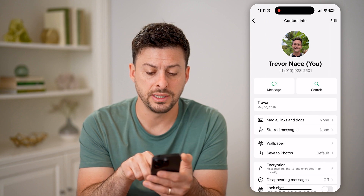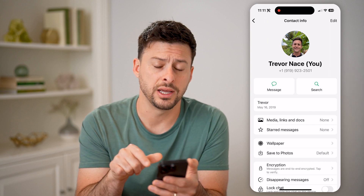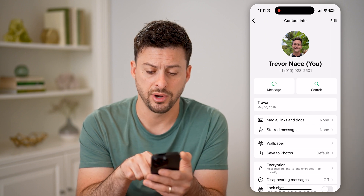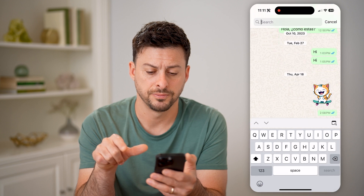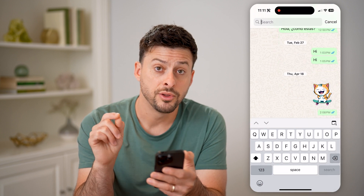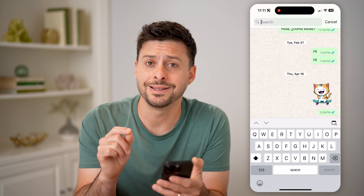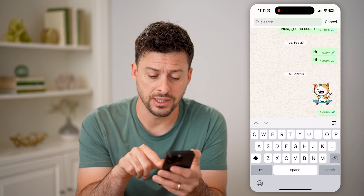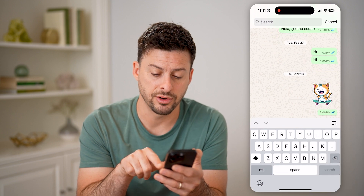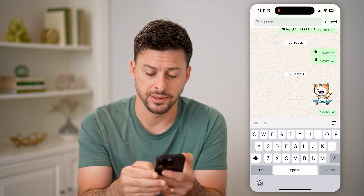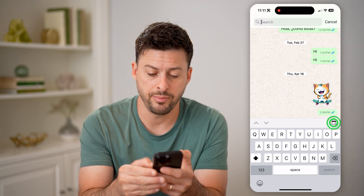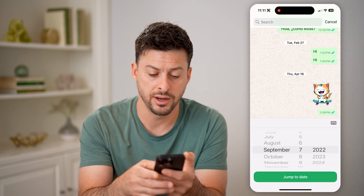Then you can see the search icon at the top right, so tap on that search. The cool thing is that now you can see the calendar icon right above the letter P. So tap on the calendar icon.